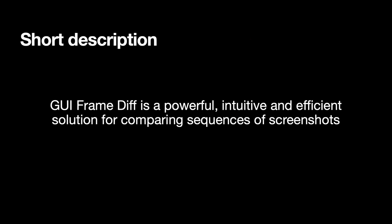First of all we have a short description what our software is about. GUI Frame Diff is a powerful, intuitive and efficient solution for comparing sequences of screenshots. Now we will answer the question what can you do with GUI Frame Difference and to do this we will have a quick look at a use case.